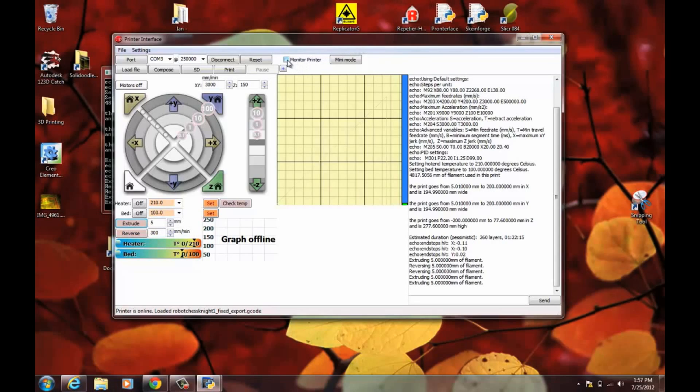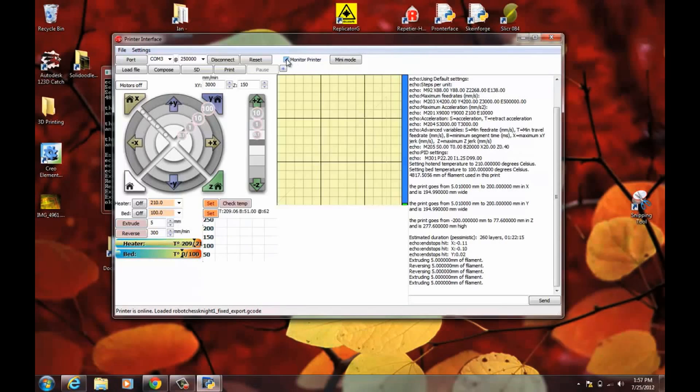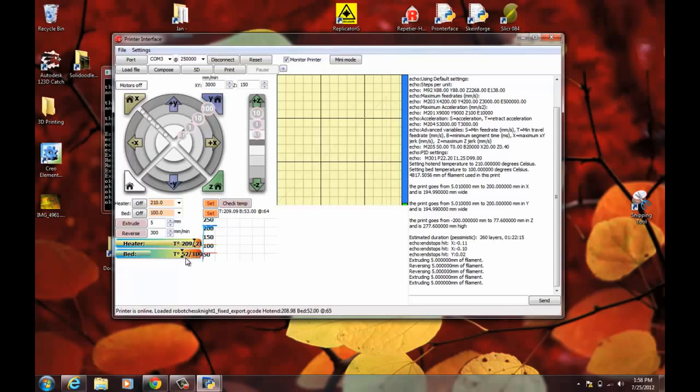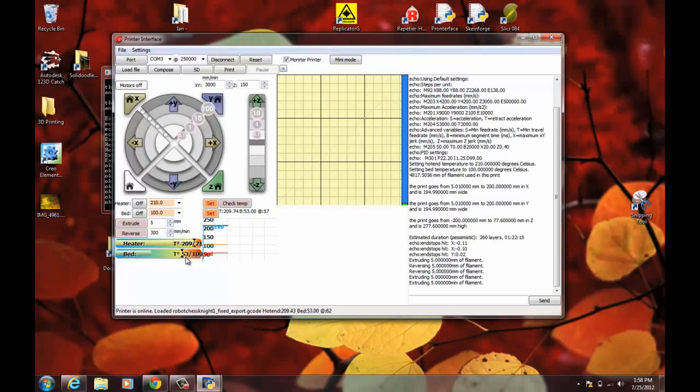And make sure Monitor Printer is checked. And that way it'll show you what the temperature is. The graph gets in the way here, but this is the temperature you've set. And this is the temperature that it's at. So already the extruder is up to 208 and the bed is up to 50. If you're about to print or even before you start slicing, it's a good idea to turn the bed on because it does take a little while to get up to temperature.